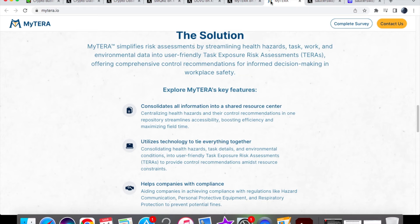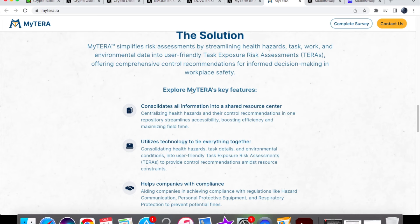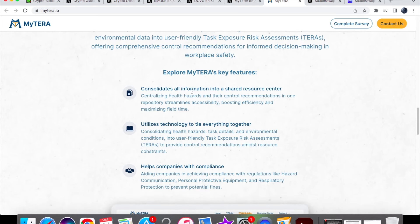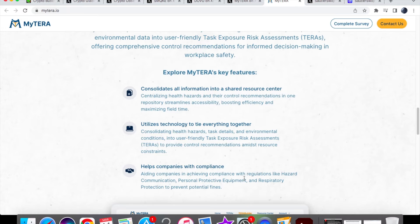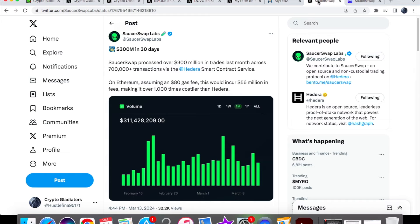MyTera provides protection for employees and simplifies risk assessments by streamlining health hazards, task and work, and environmental data into user-friendly task exposure risk assessments. Looking at the key features, they break it down to centralize health hazards and control recommendations in one streamlined system, utilize technology to tie everything together, and help companies with compliance so they know they're up to date with systems. All this data is logged to minimize workplace health hazards.